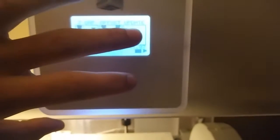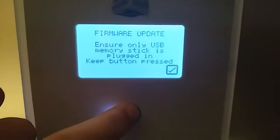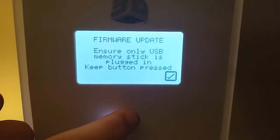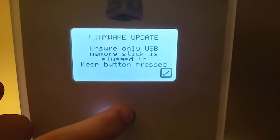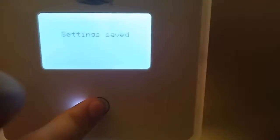Now you'll come back here, press Update and the Power button at the same time. Then you'll get this: 'Firmware update - ensure only USB memory stick is plugged in'. Then we push Check and it says 'Settings saved' and goes white - that's what we want.